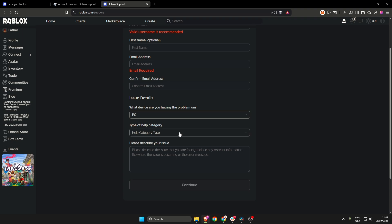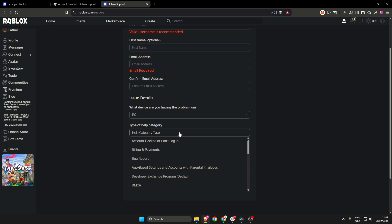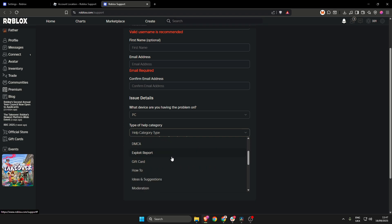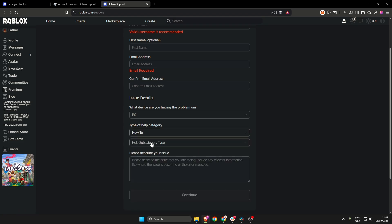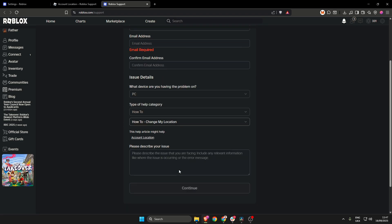Next, select the correct category type so scroll down slightly until you find the how to section. Click that and then for subcategory, click how to change my location.